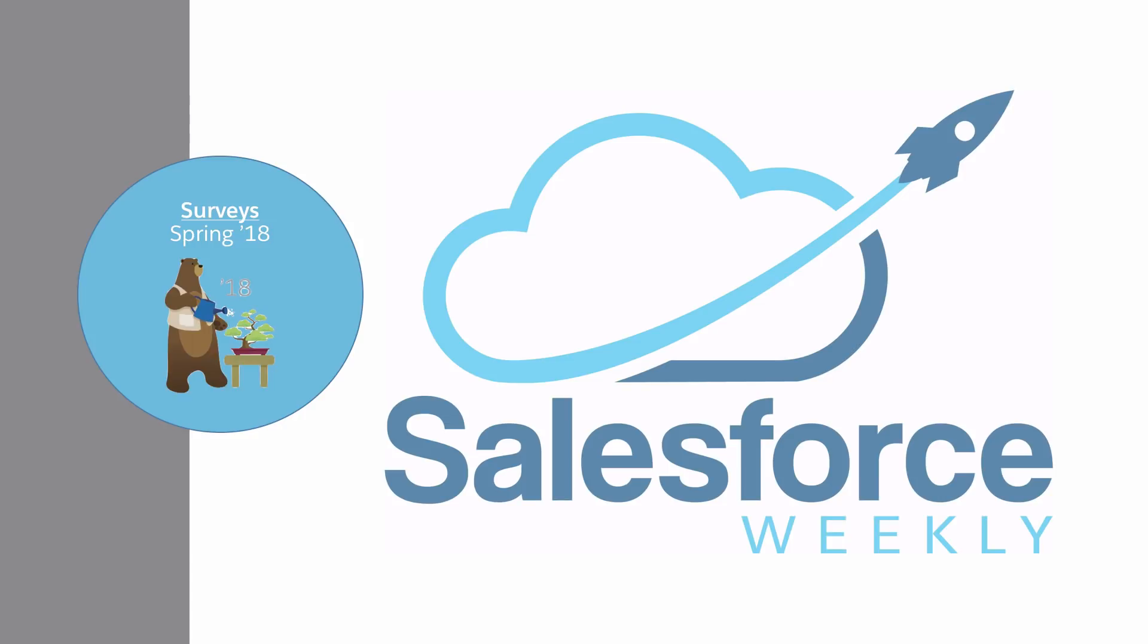Hello gang and welcome to another Salesforce Weekly video post. Two in two weeks, we are spoiling you. So today I want to walk you through the surveys functionality that came as part of Spring 18. So let's jump into it and find out all about surveys.